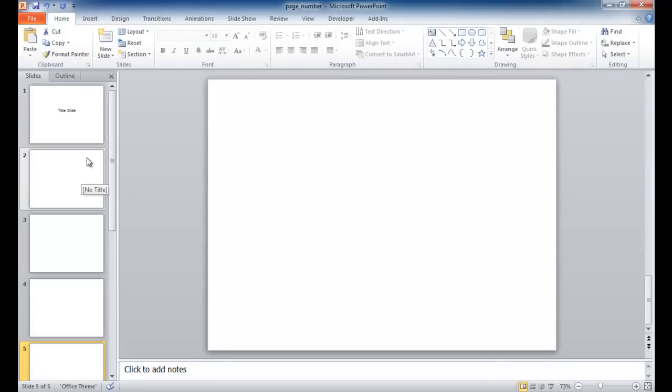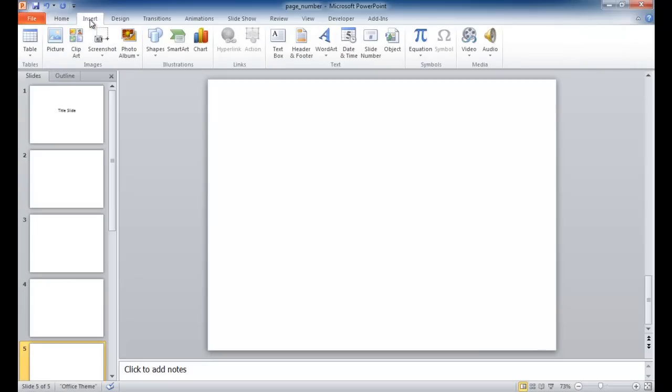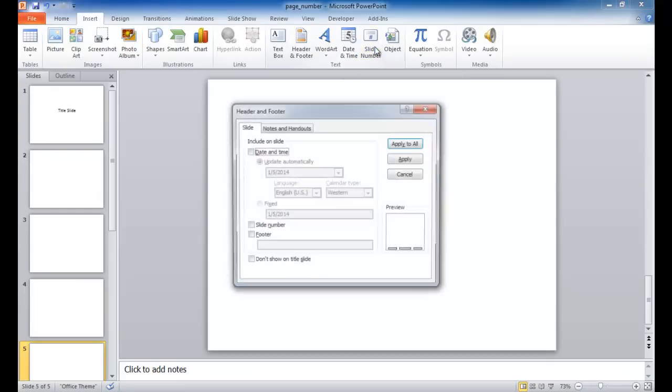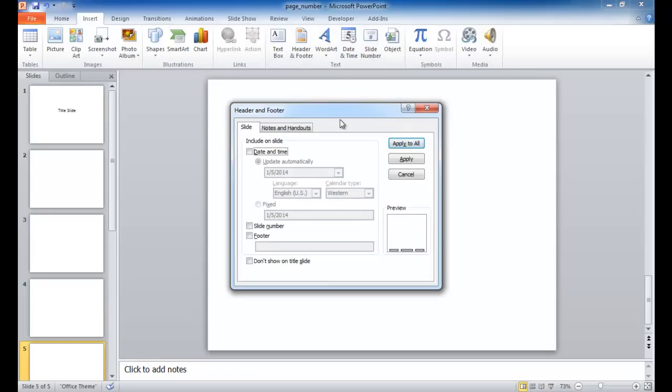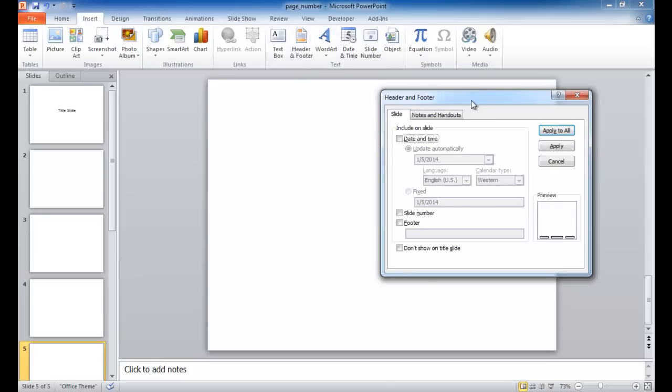So first, how do we add the page numbers? Well, what you need to do is just go under Insert, go to the Insert tab, and go under the Text Group and under Slide Number. You can just click that, and a header and footer window will come up, and there's an option to add a slide. So once you click on that Slide Number checkbox, it'll show you where it's going to put it.